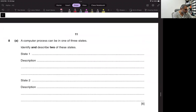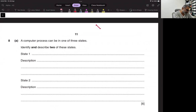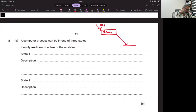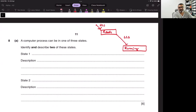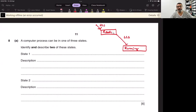A computer process can be in one of three states. When a process enters the system, it is in the ready state. The high-level scheduler brings it in. From the ready state to the running state, this is the low-level scheduler. There is some sort of algorithm applied over multiple programs in the ready state which are waiting for their turn.